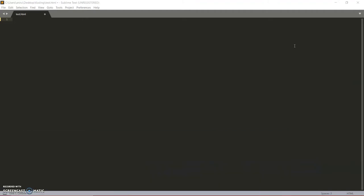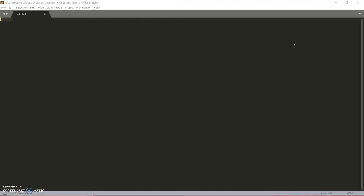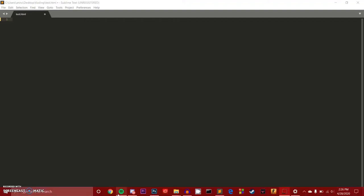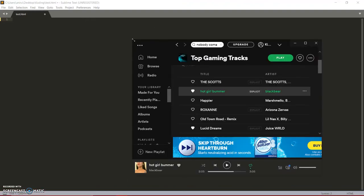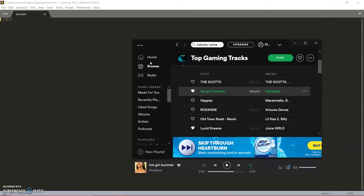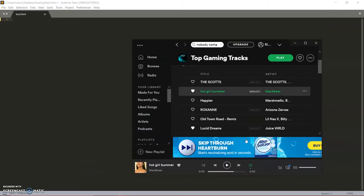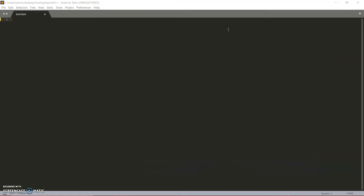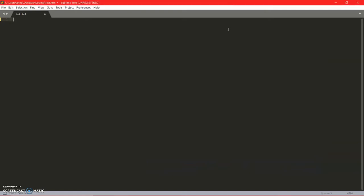So that whenever you minimize it or maximize it, it will still show all the things. So today I'm going to be teaching you how you can code in HTML for responsive web design. I'm going to cut the cam right here and I'm going to program it myself.